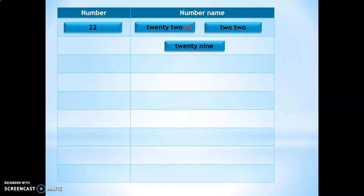Next, you could give the number name TWENTY (20) + NINE (9) and make the child choose the correct answer. Which is the correct answer here — 209 or 29? Yes, the correct answer is 29, twenty-nine.